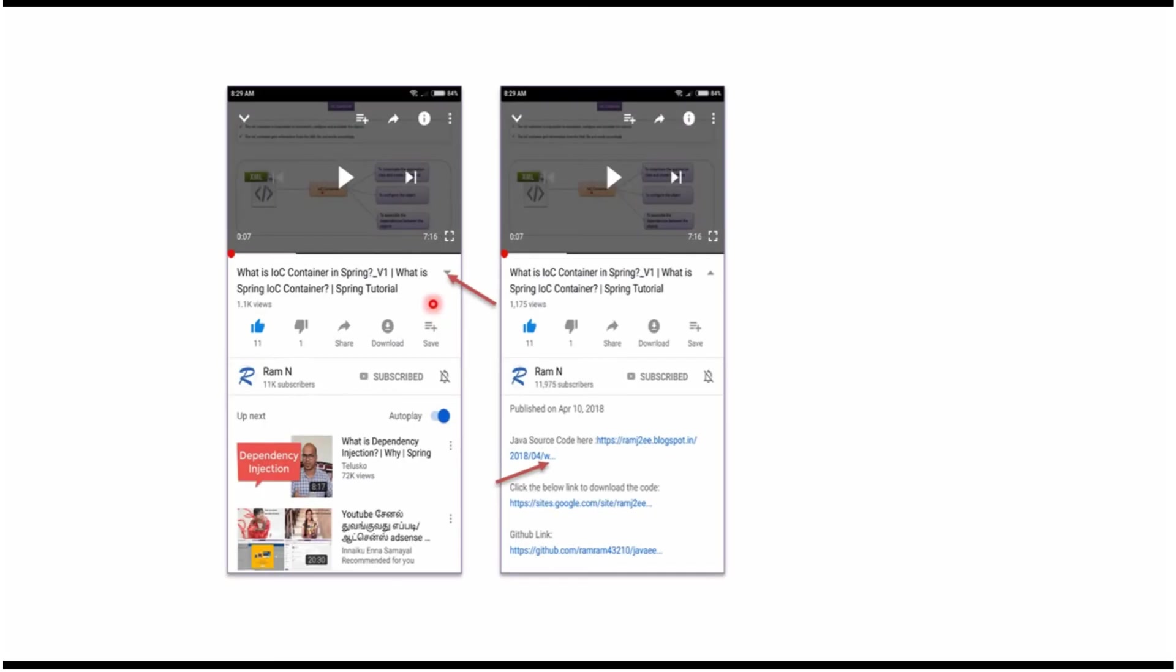You can get Java source code link from the description of the video. In mobile, to see the description, click on this icon. It will expand like this and here you can see the description. It contains Java source code links. Click on these links to get the Java source code.